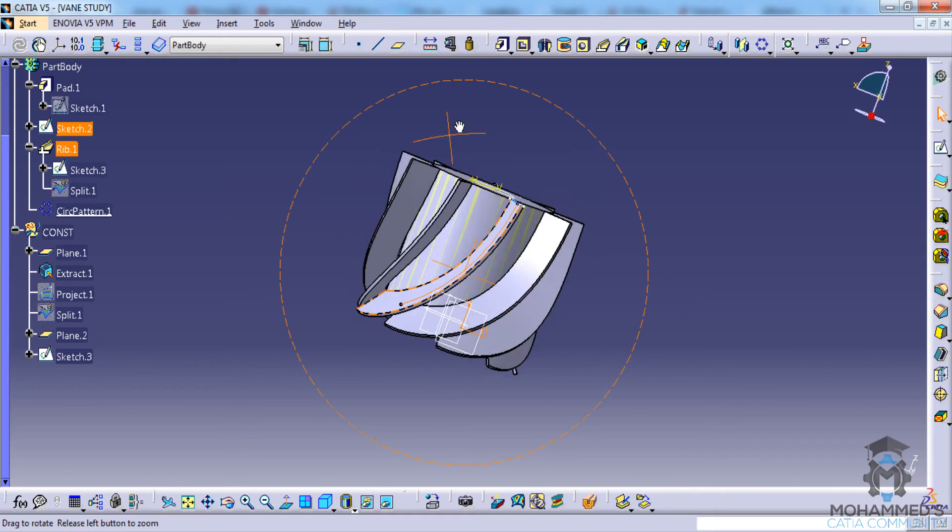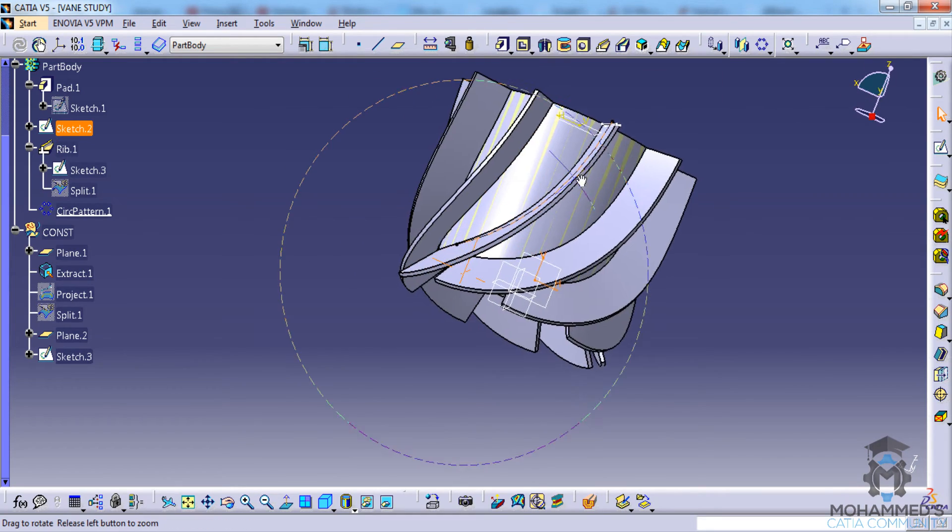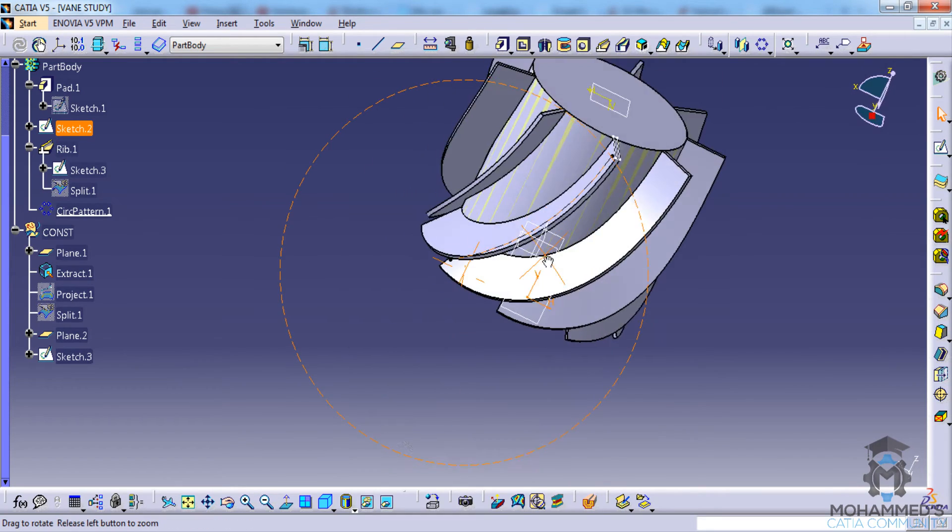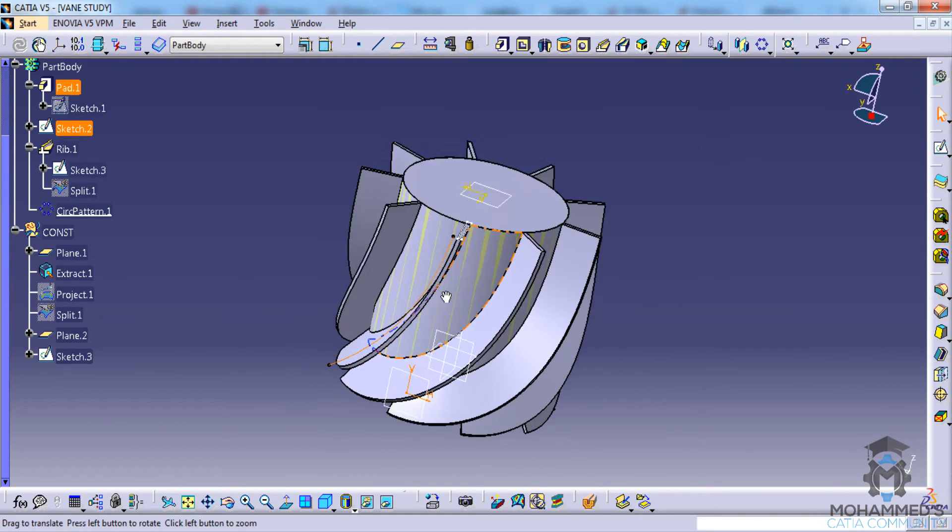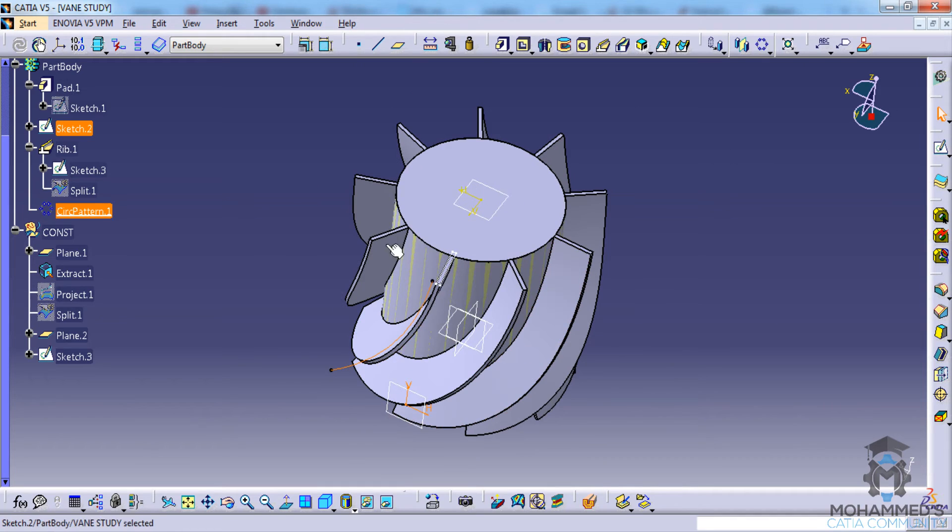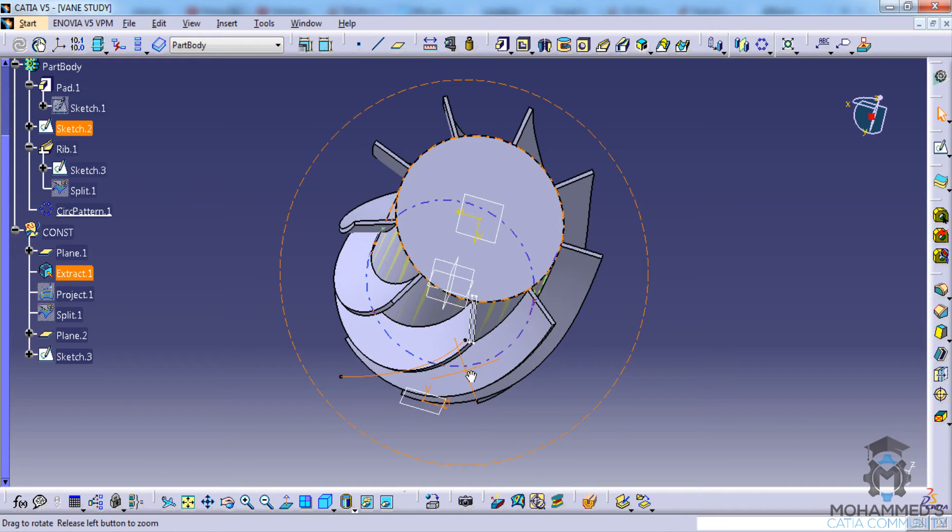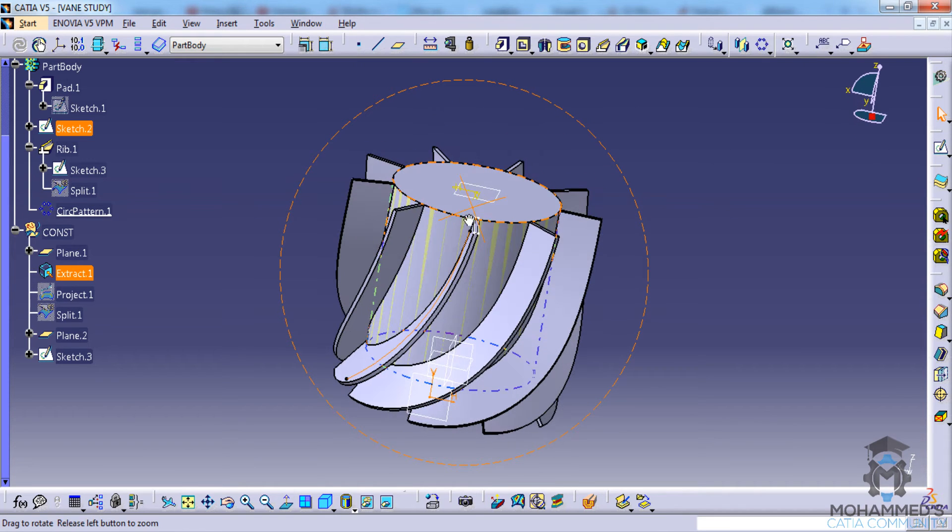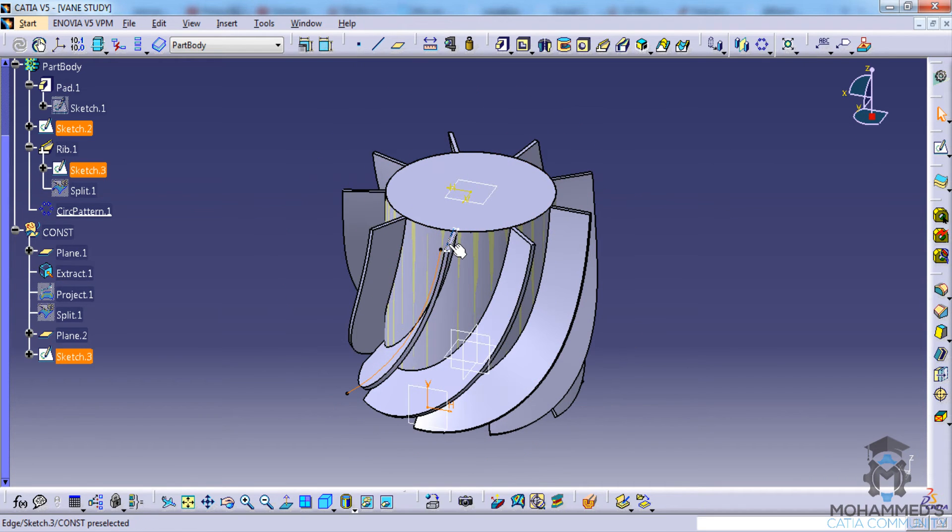It is reflected in all the circular patterns. So this was a simple tutorial on the curved vanes.